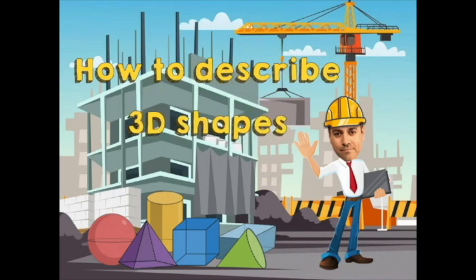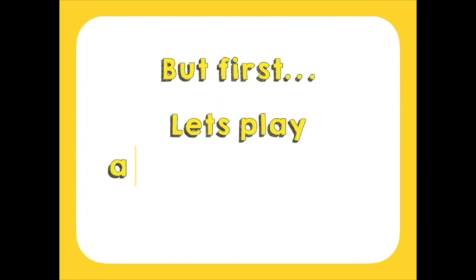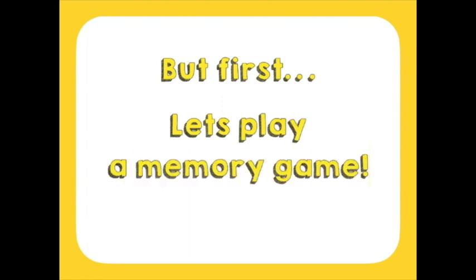How to describe 3D shapes. But first, let's play a memory game.